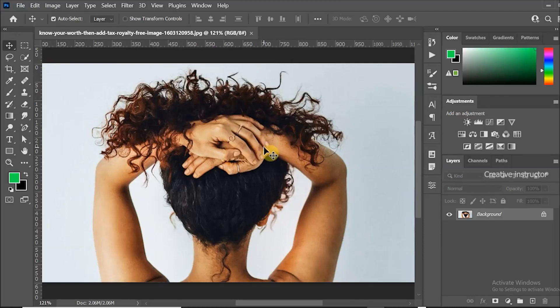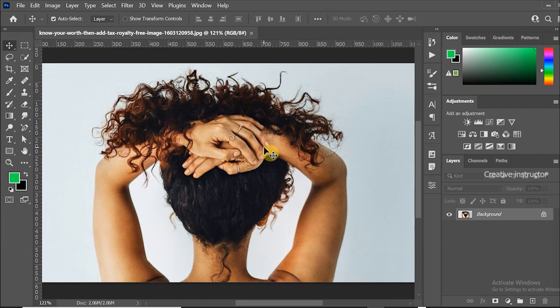Hi all, welcome back to another Photoshop tutorial. In this tutorial you will learn hair cutting in Photoshop.